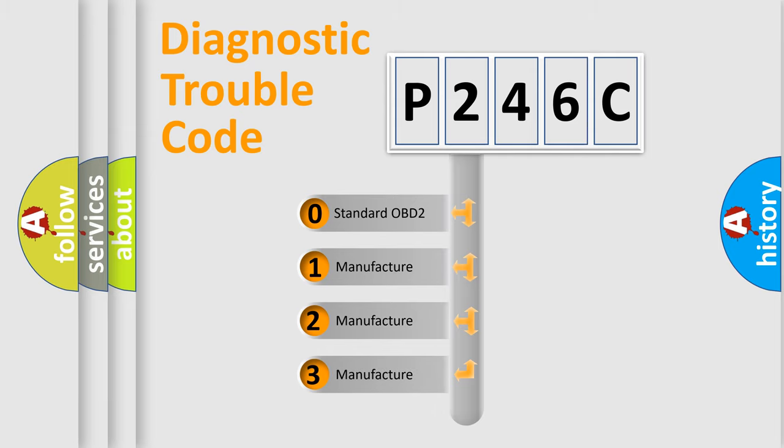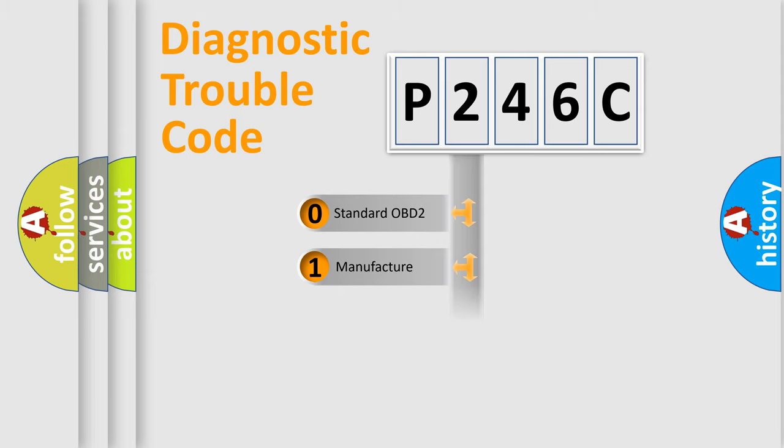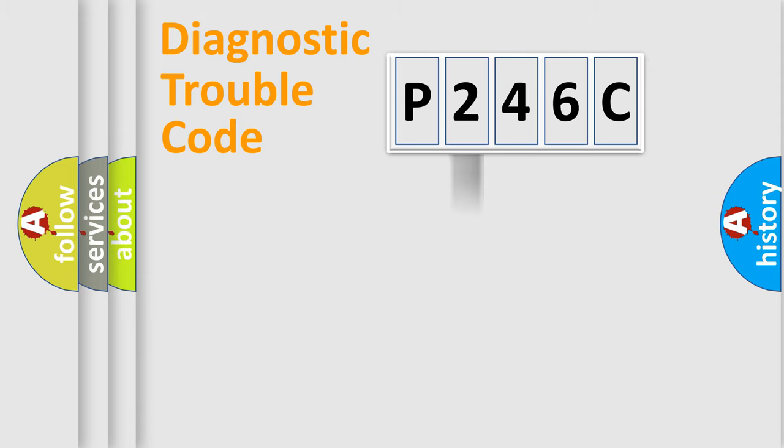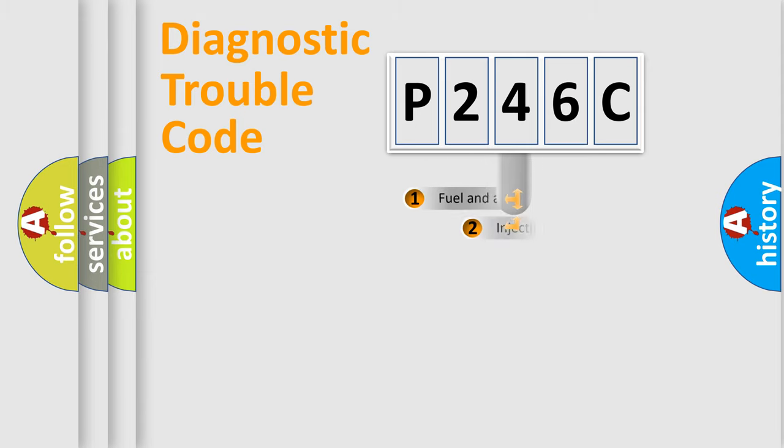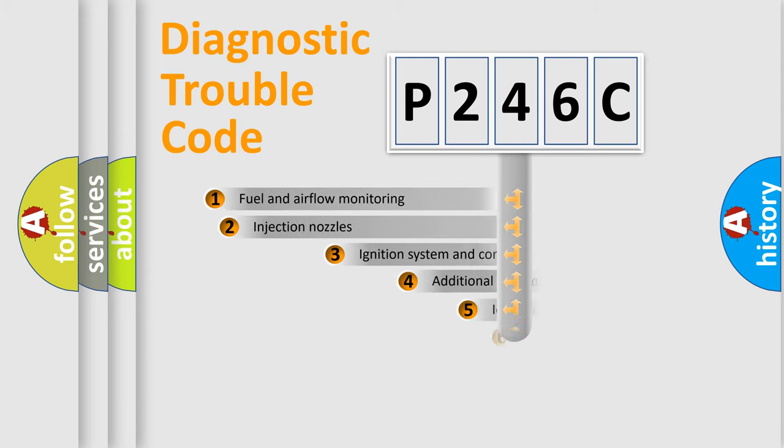If the second character is expressed as zero, it is a standardized error. In the case of numbers 1, 2, or 3, it is a more specific expression of the car-specific error.